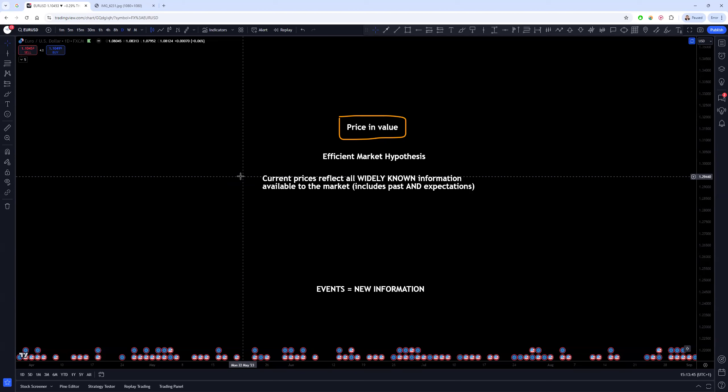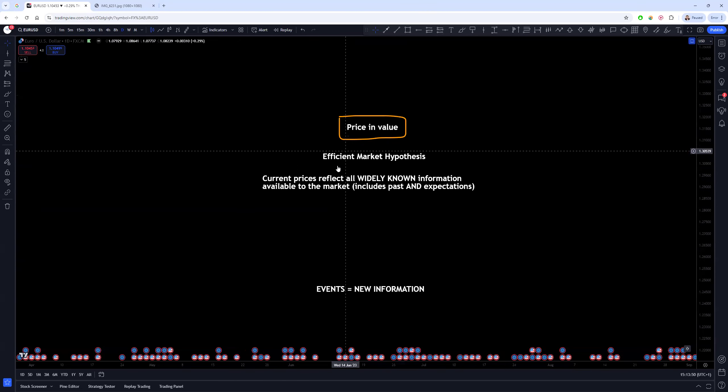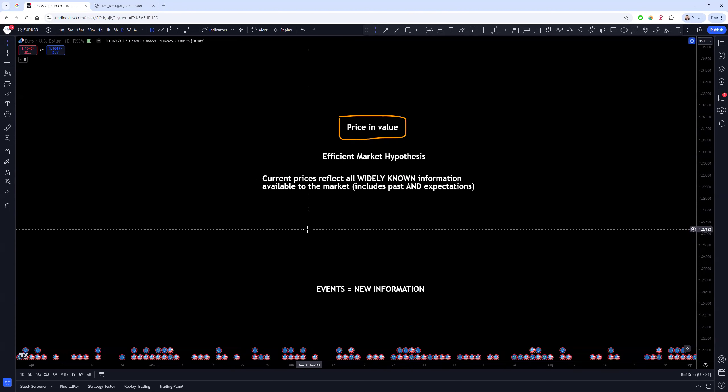This is the idea that current prices reflect all of the widely known information available to the market, which includes past data and also the expectations of future data.